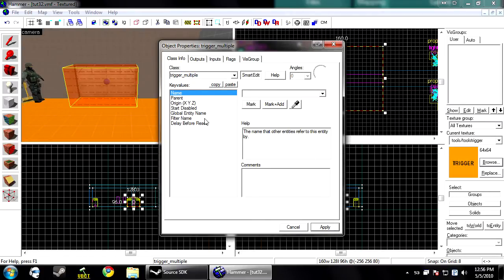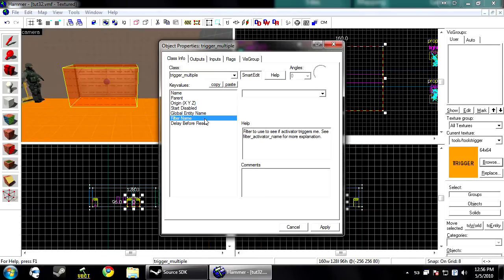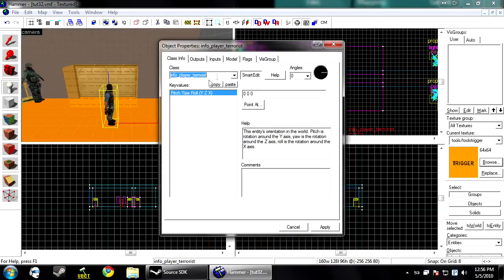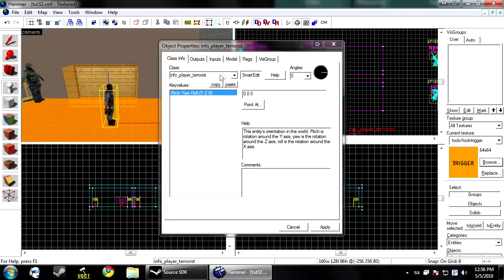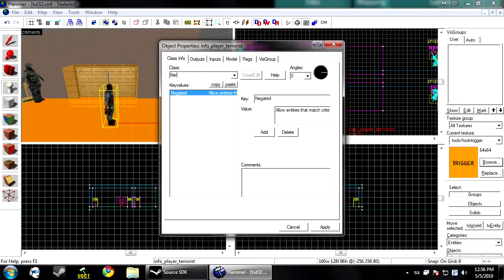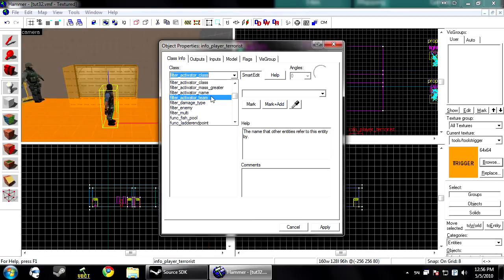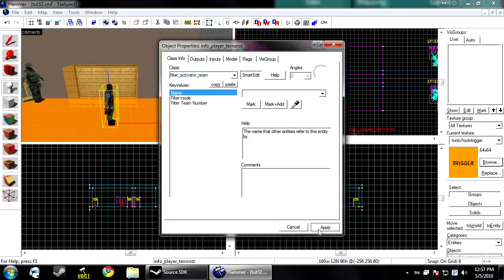And under every trigger brush almost, there's a filter name. You can use this to block out players. So to create a filter you need to create an entity and then make its class filter. And there's a couple different filters. The one for a team we're going to use activator team.